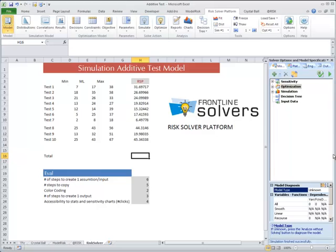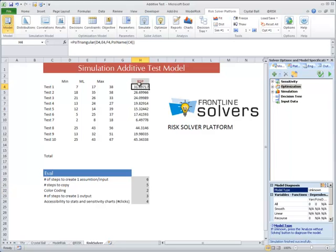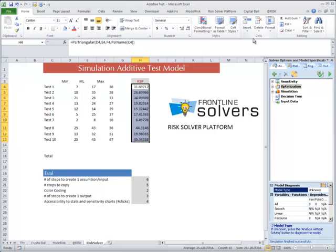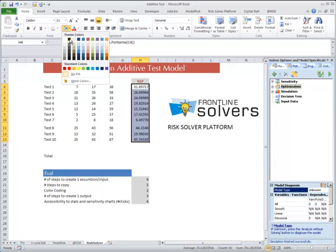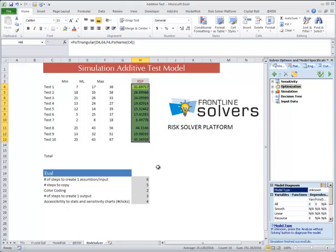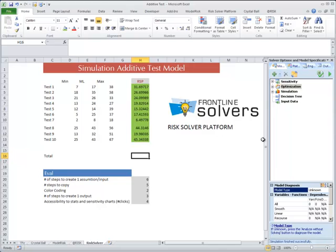We need to color code these cells, which is two steps. It's very simple — we use the old Excel method and make it green.